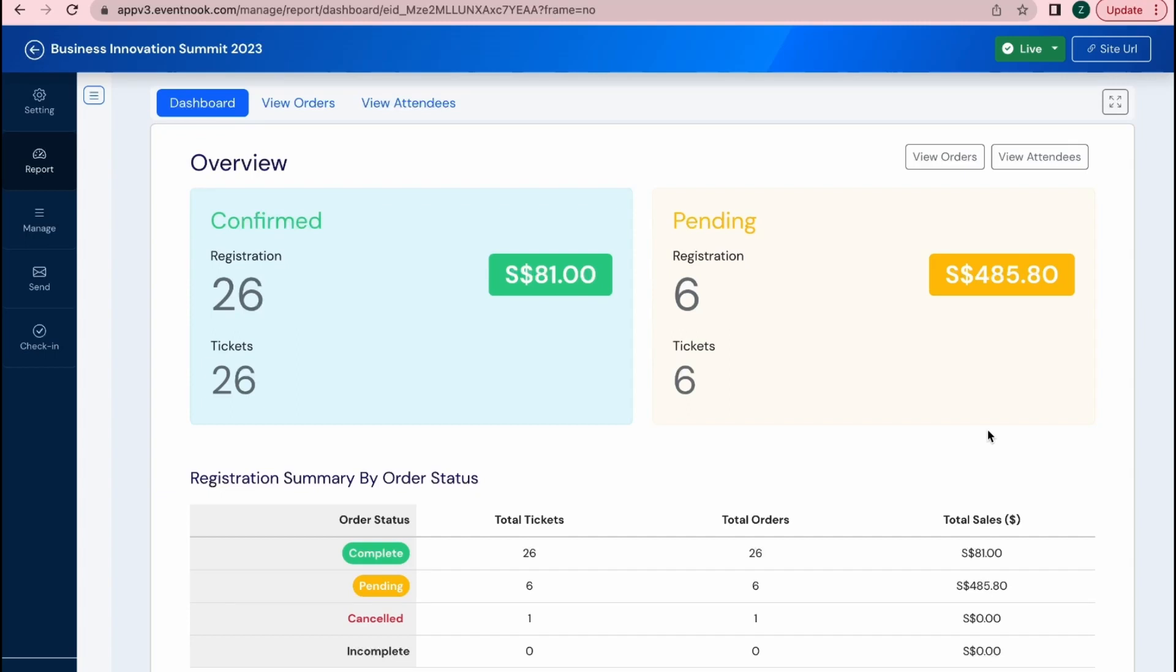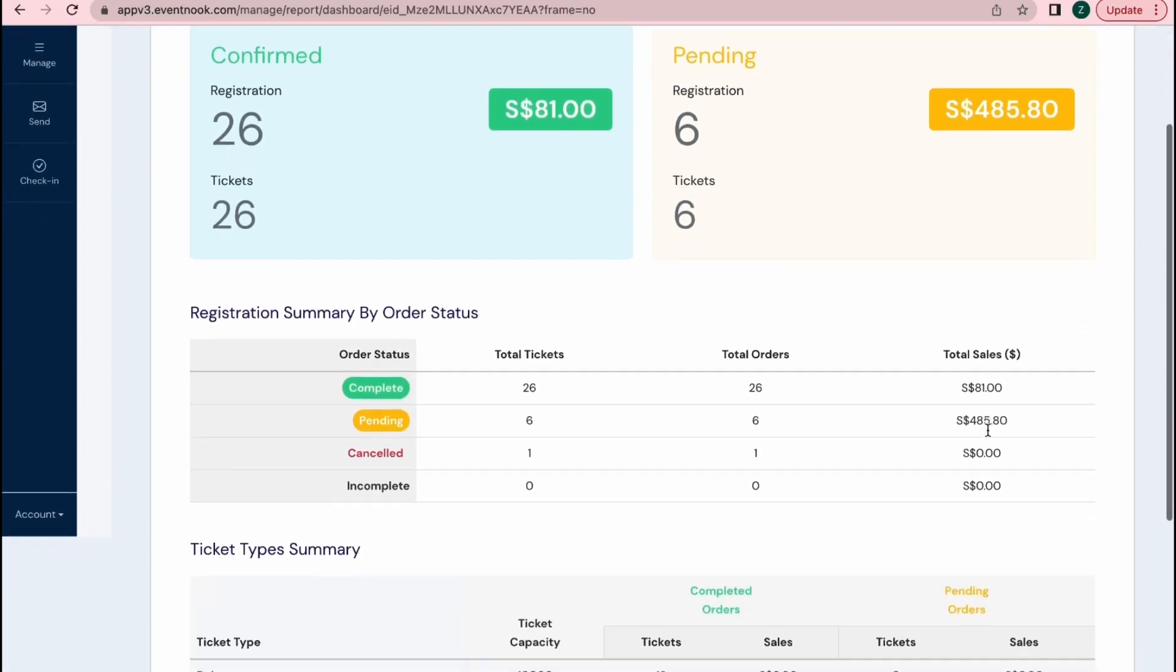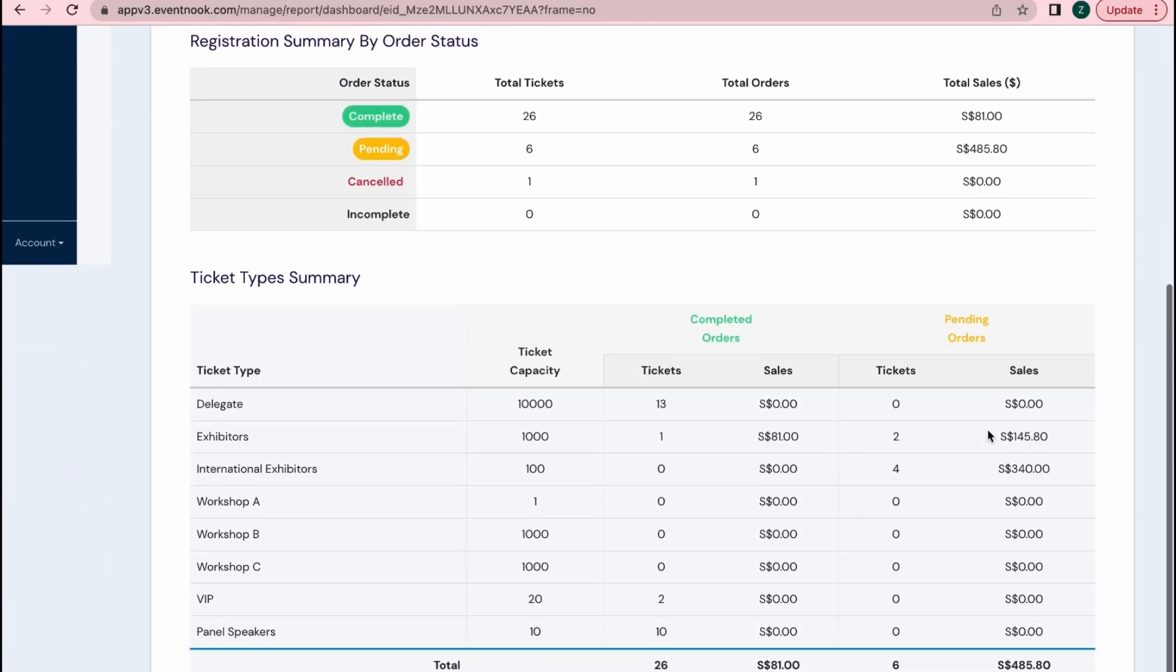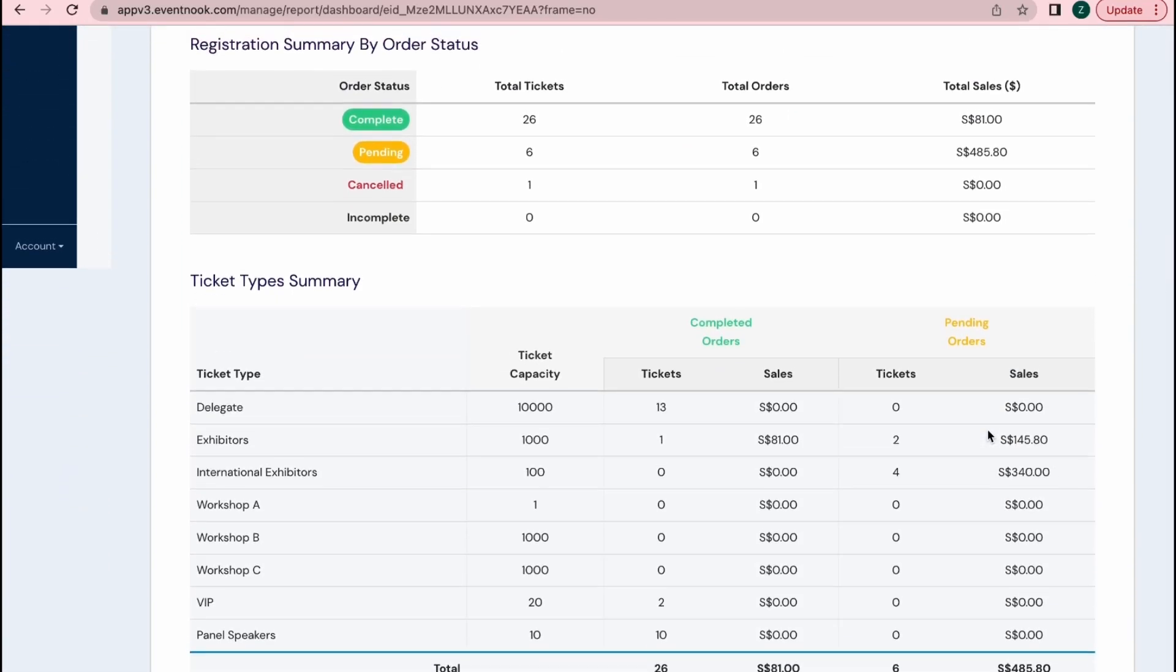Here you can see the total number of registrants and the status of their registration. Pending means that I have not yet approved of their registration due to the fact that they chose to pay through offline methods, which require a manual approval.